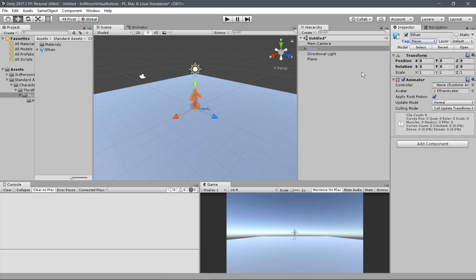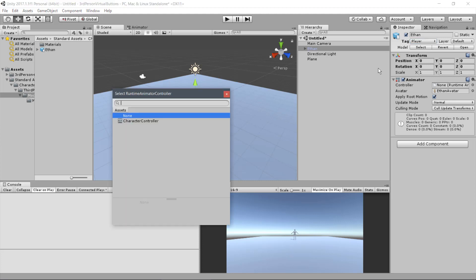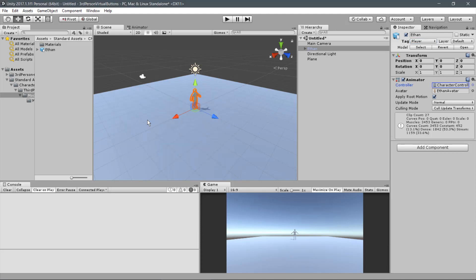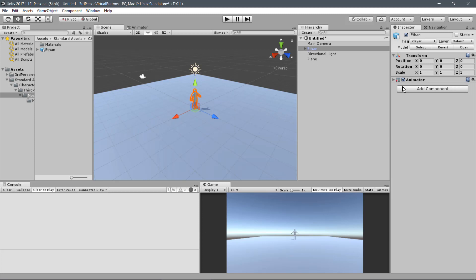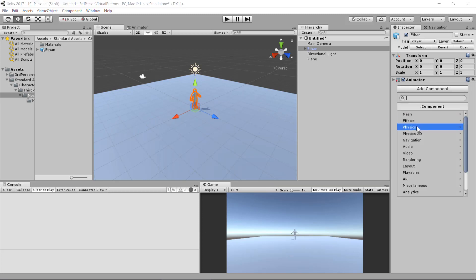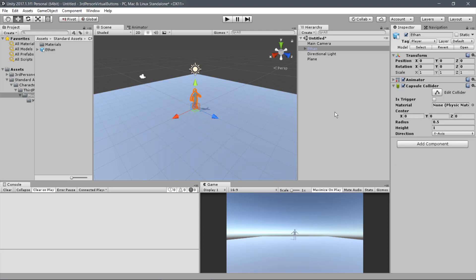Now, on the Animator Controller parameter, select Character Controller. Now click on Add Component. Physics. Capsule Collider.